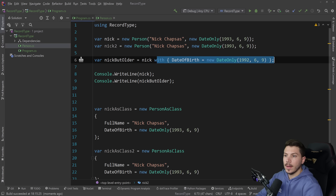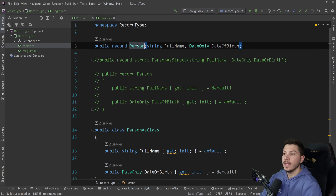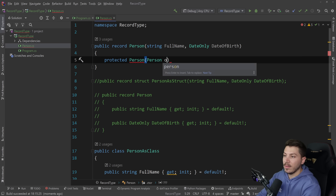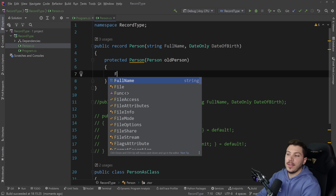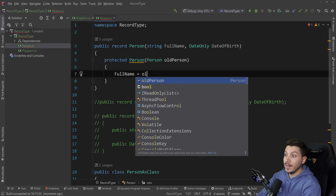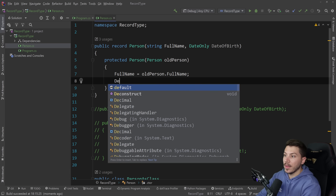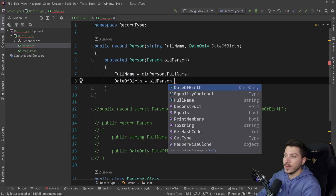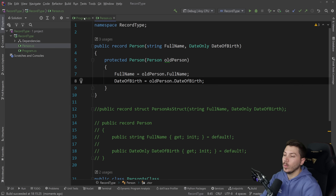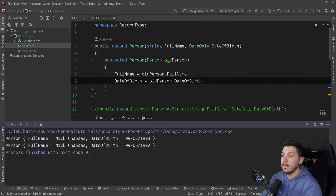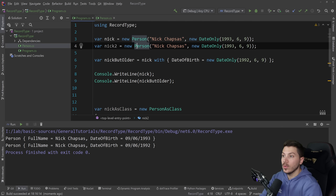What's interesting about this copying process is that you can actually override it. You can go into the record and create a protected Person constructor, which has already been generated behind the scenes by default. You can have the old version of the person and do whatever you want with those properties. The default behavior is: FullName = oldPerson.FullName and DateOfBirth = oldPerson.DateOfBirth. That's how it behaves out of the box.